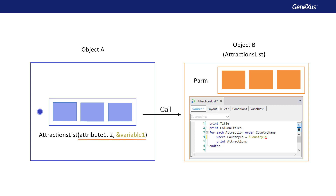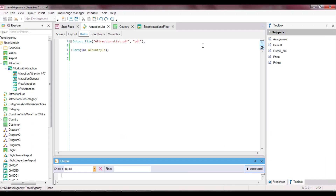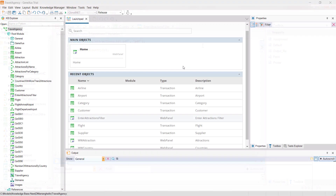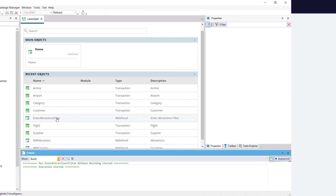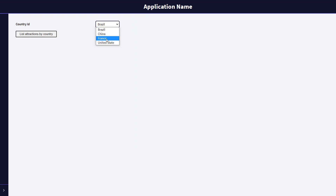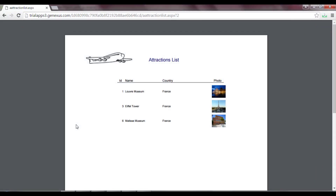Obviously, an object that doesn't receive parameters must not declare the PARM rule. We try what we have done by pressing F5. We see that the Attractions List procedure is no longer displayed — now we can only call it through the web panel. In the country combo, we choose France and press the button. By choosing the value France from the dynamic combo, the identifier value of France was internally selected, in this case value 2. That value is sent to the Attractions List procedure. We see that the report is run, showing only the attractions of the country France.